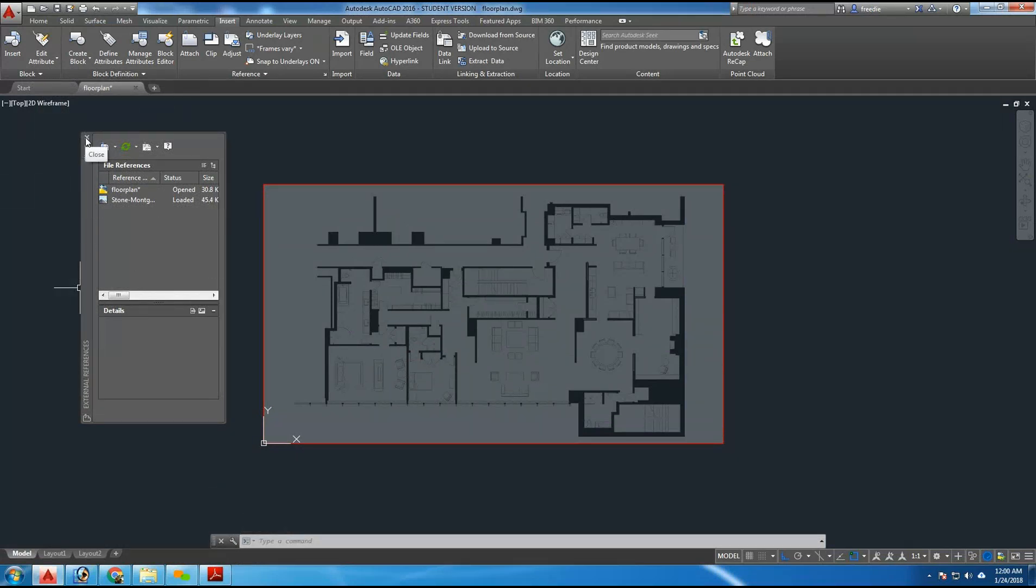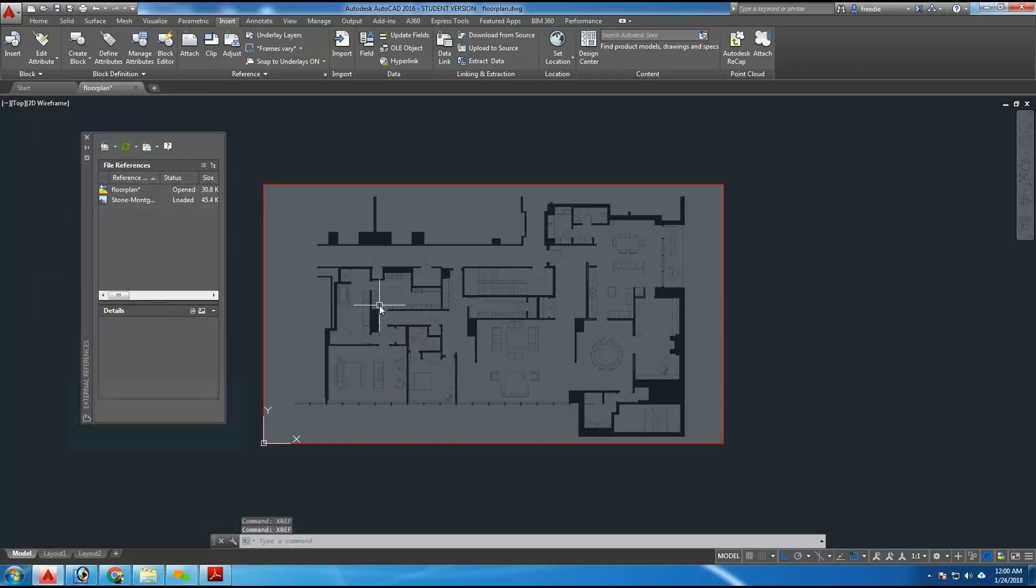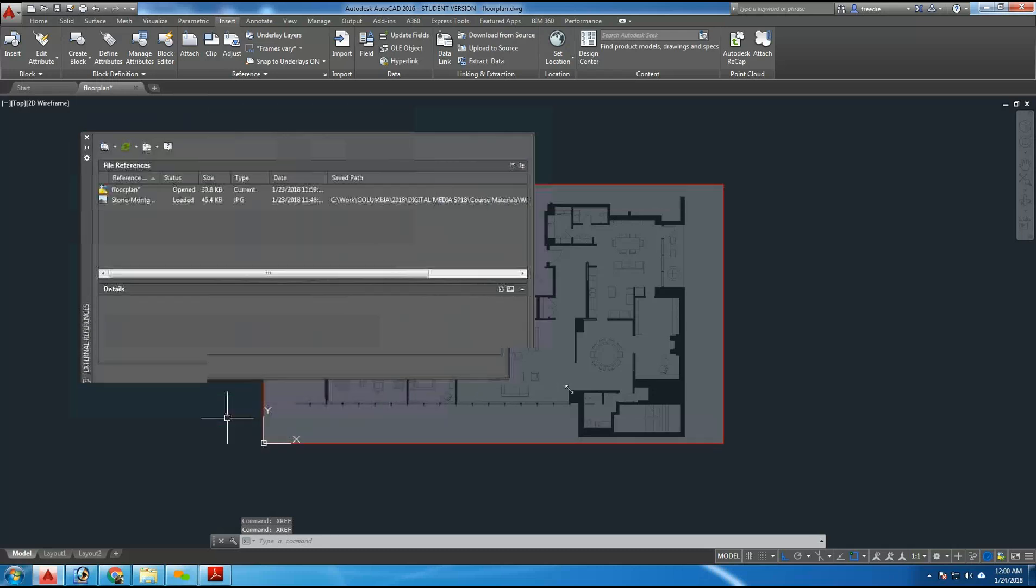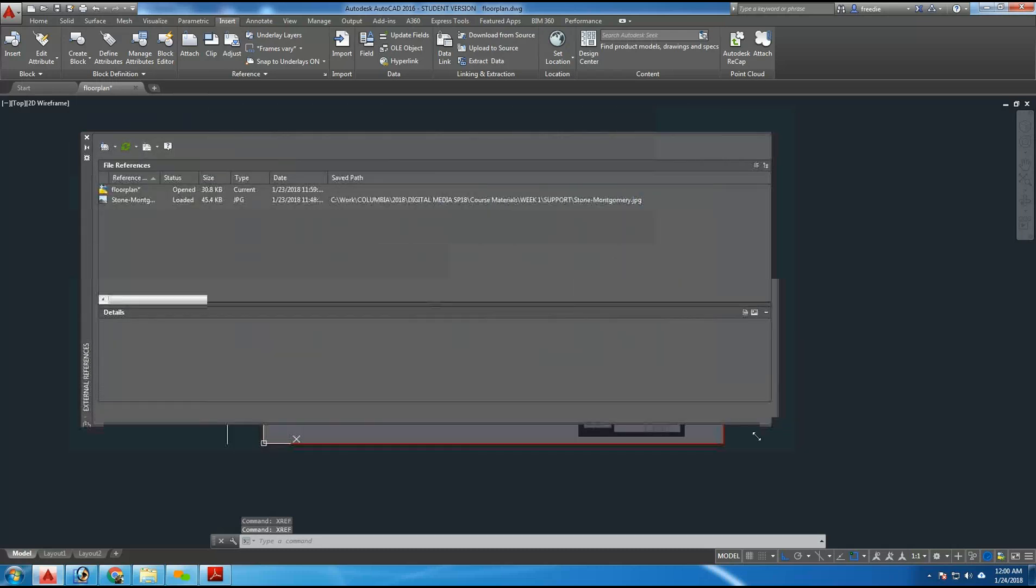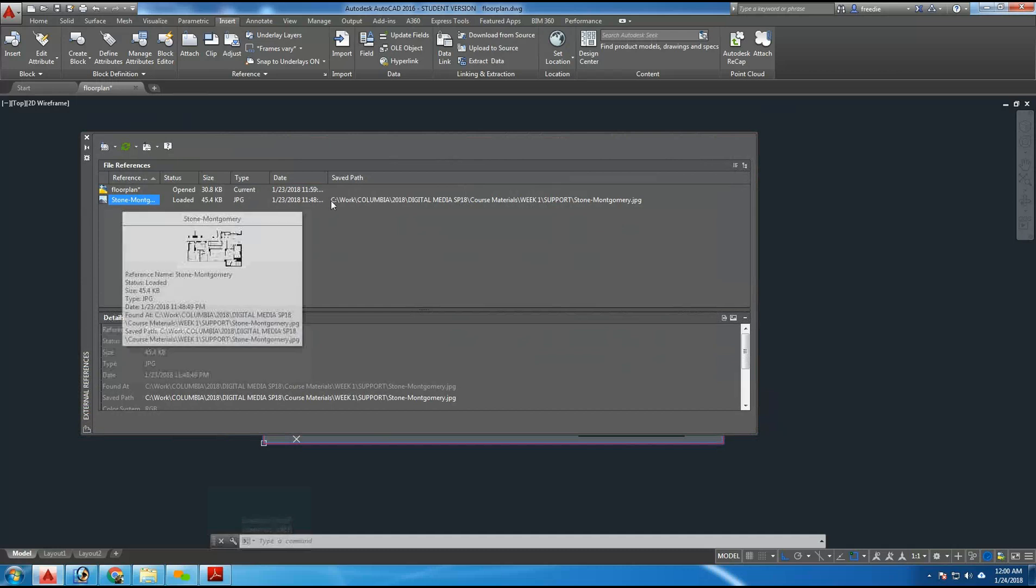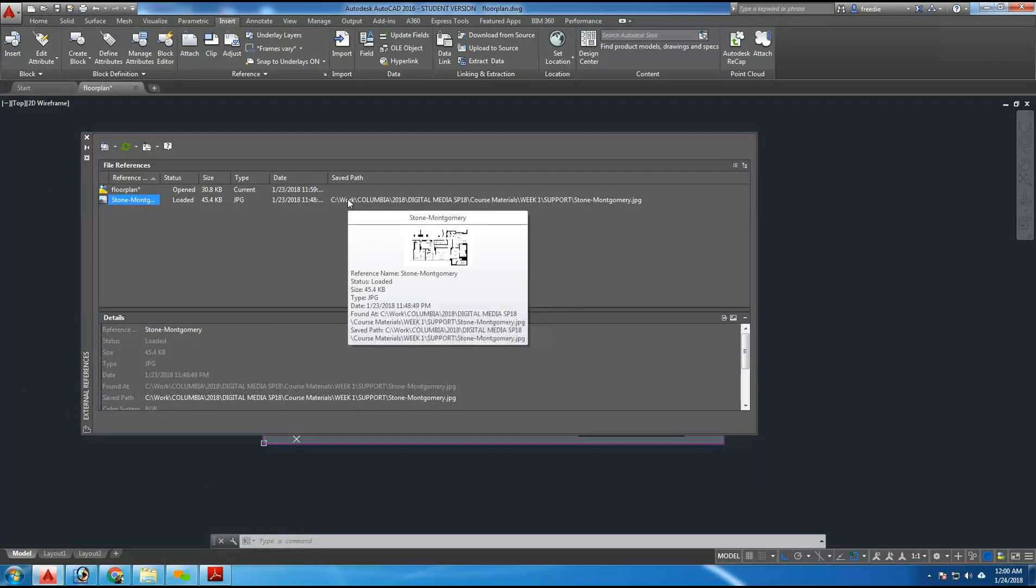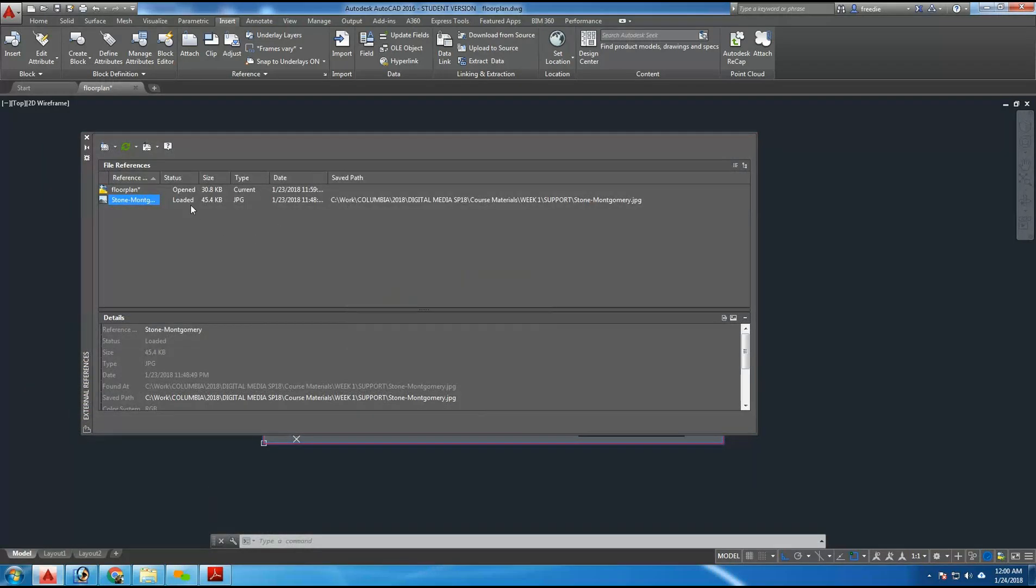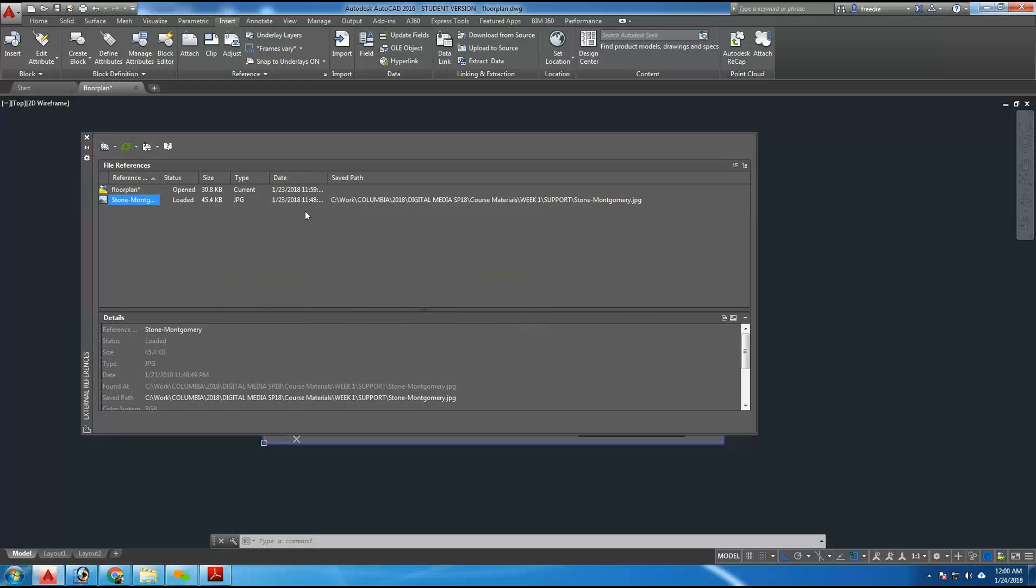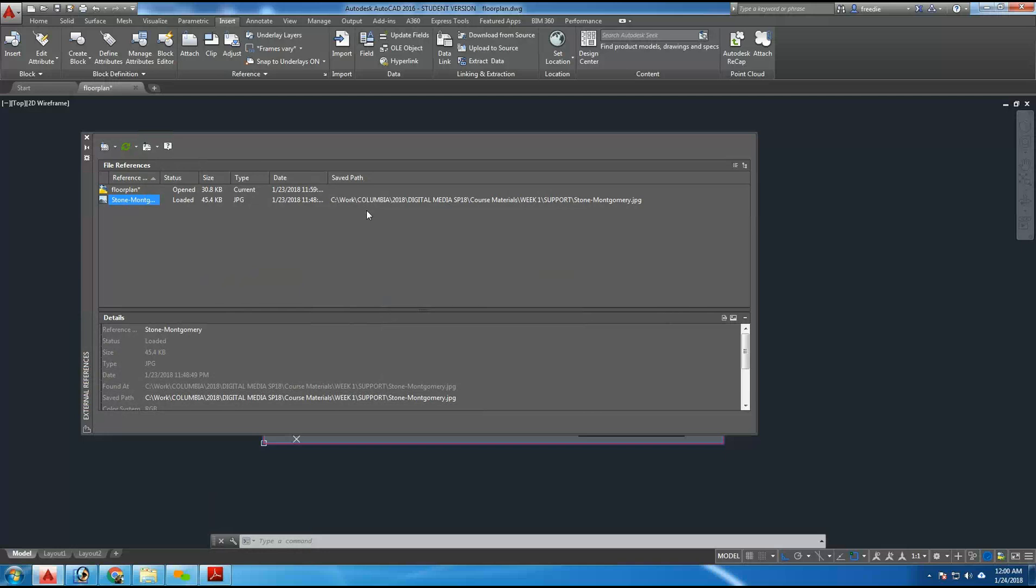There's a command called xref, I will type it again, xref, xref. If you open this folder here, it tells you currently where this drawing resides here. And you see the fact that it's loaded from this location. If the address or the name of this folder happens to change from one computer to the next, you can reattach the file by using one of these tools here.